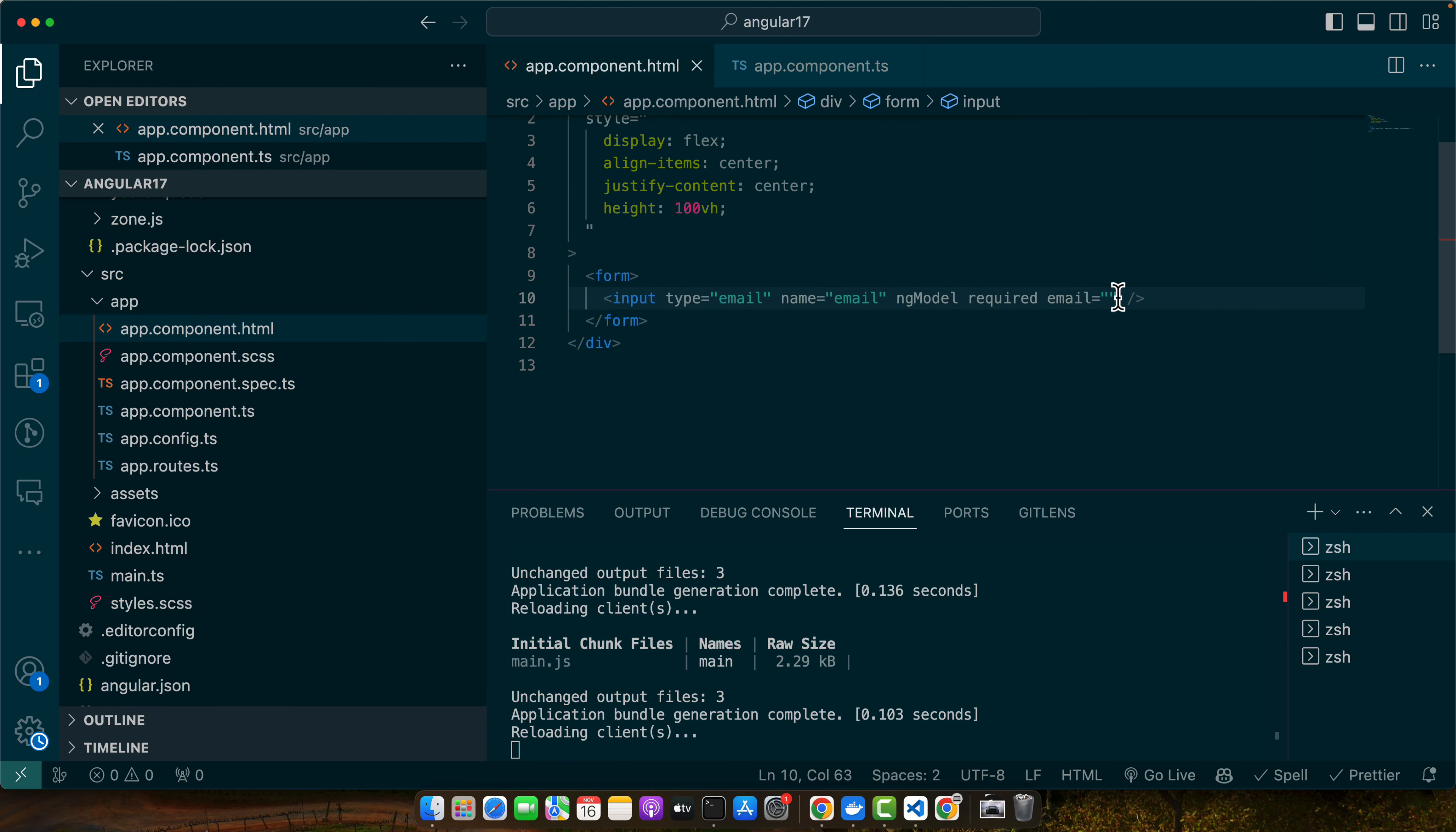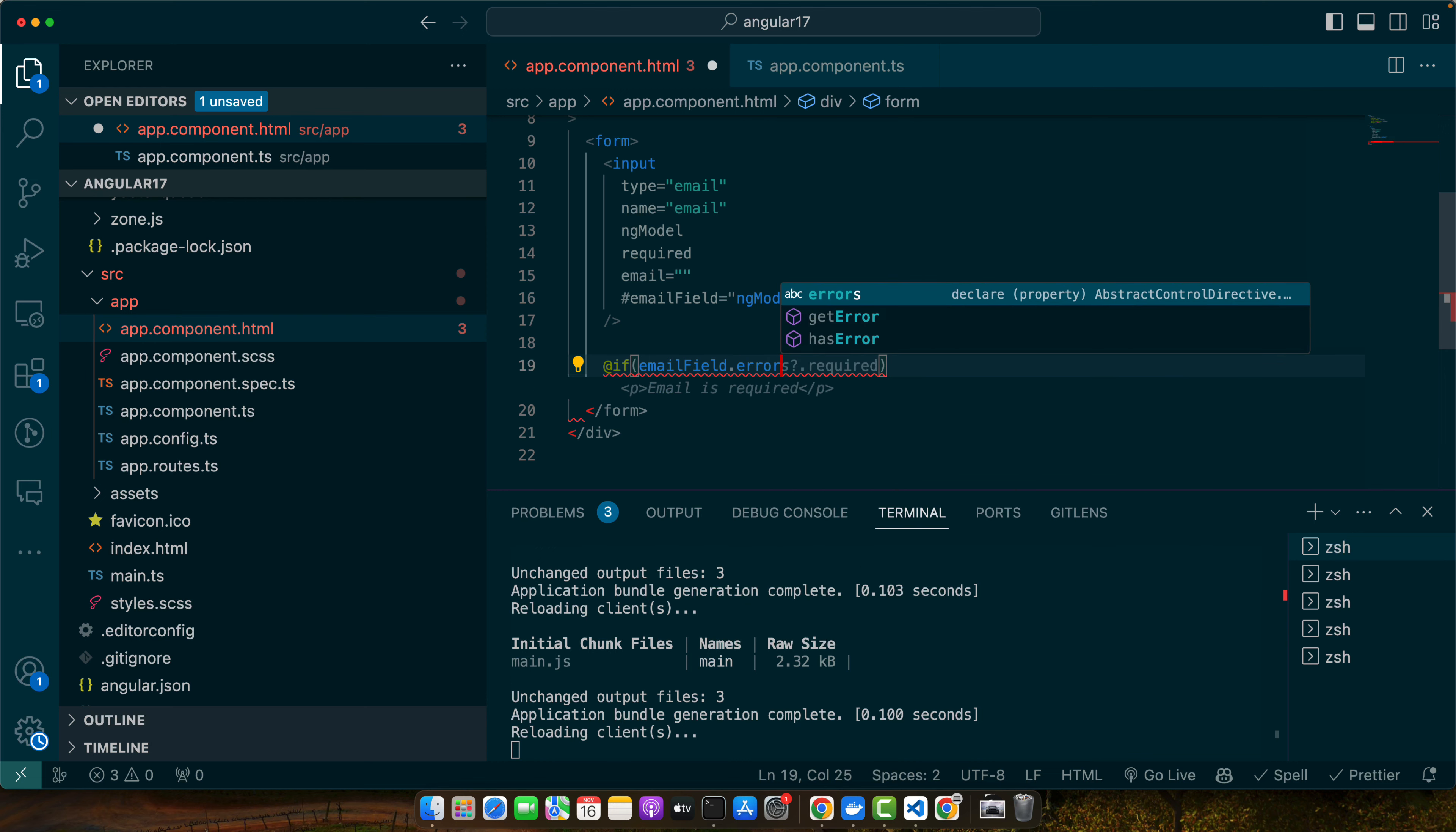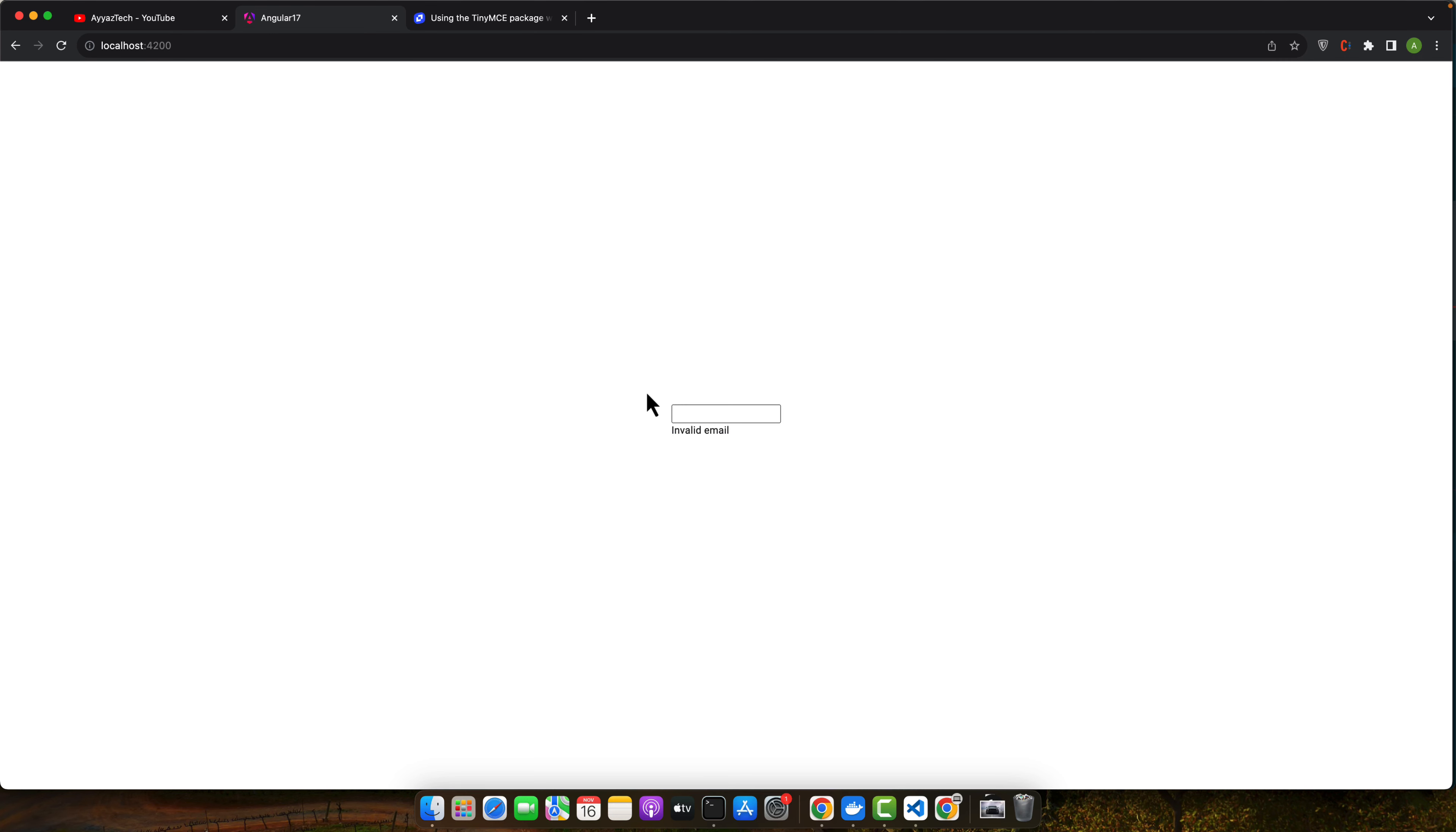Add email field equals ng-model. Now we will add if condition below it. I am using the latest syntax of Angular to add if conditions: email field dot errors dot email and email field dot touched. Let's add another condition. This error would be for required and this error would be for the email validation. Now let's give it a try.